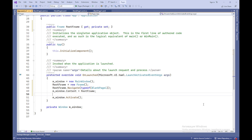It then sets the content of the main window — Window.Content — to the root frame to display the frame inside the main window, and calls Window.Activate to activate the main window and start the application.